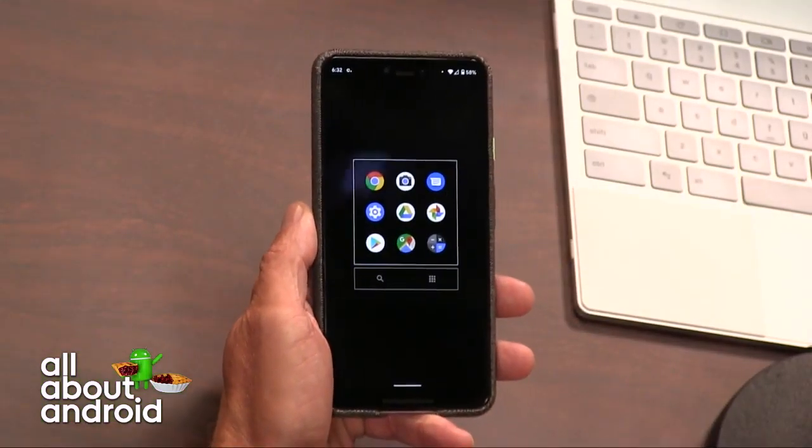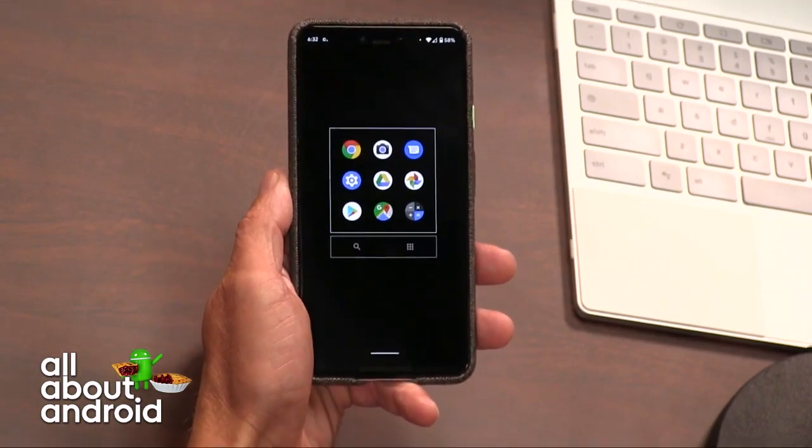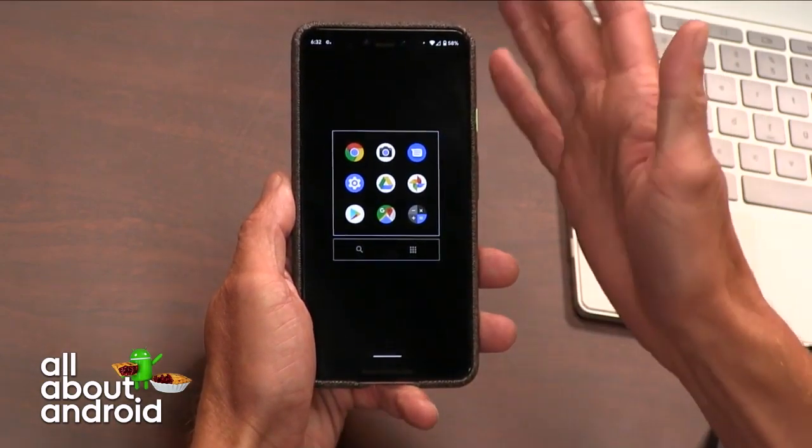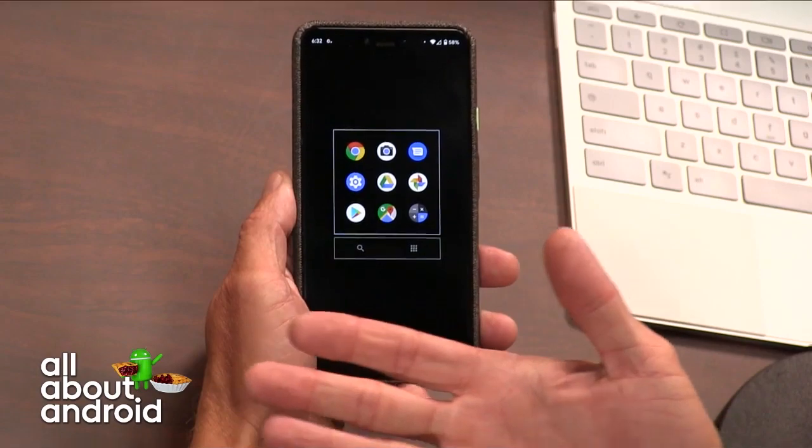I've gotten away from it because I feel like we've solved the launcher problem. Between Action Launcher and Nova and all the other great launchers out there, even the Google Launcher, launchers are great. But every now and then I see one that has the opportunity to make the jump. And this one is called Minimal Launcher.